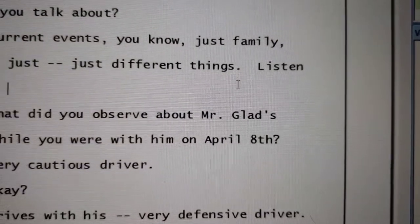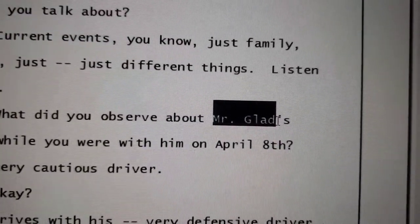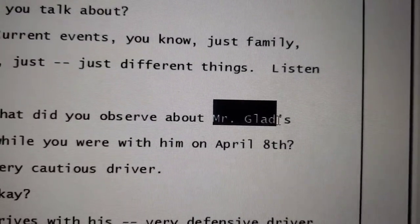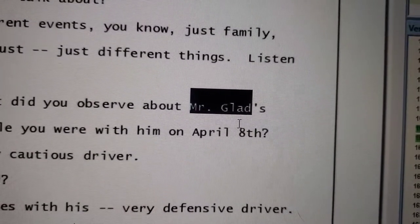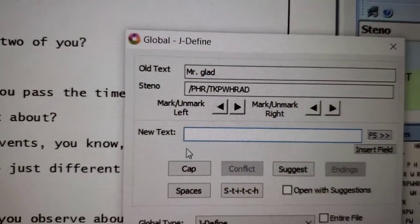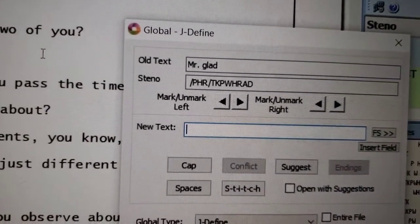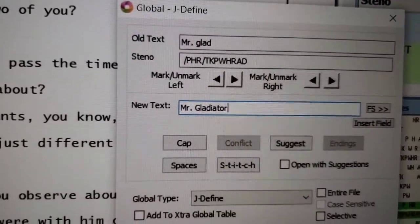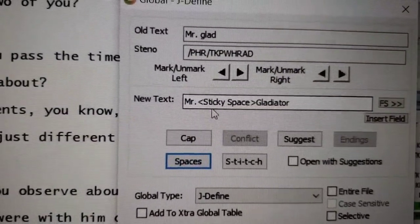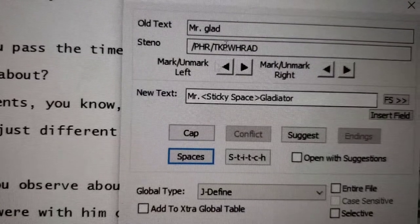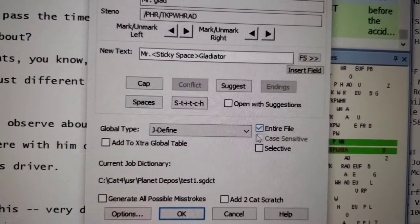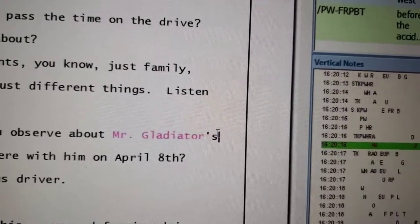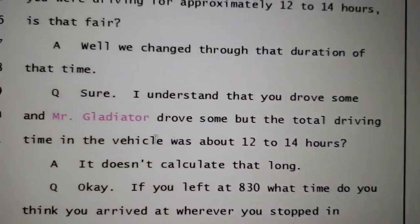The first thing I'll show you is something that is extremely common, which is names. So I'm pretty sure they were saying Mr. Glad throughout the deposition, but let's just say his name was Mr. Gladiator. And I just had used a short form during the deposition so that I could write it faster. And I wrote Mr. Glad instead. So what I can do is highlight Mr. Glad and then I can J define it, which means it's going to define Mr. Glad throughout this entire file as Mr. Gladiator. I always like to do spaces. This is a sticky space, so it's going to keep the Mr. and the Gladiator together so it doesn't break it between two lines, which is just a readability thing. So if we do that and I select the entire file and then click OK, you'll see right here that it changed to Mr. Gladiator. But then if we scroll down, you'll see every time I wrote Mr. Glad, it's going to show as Mr. Gladiator instead.